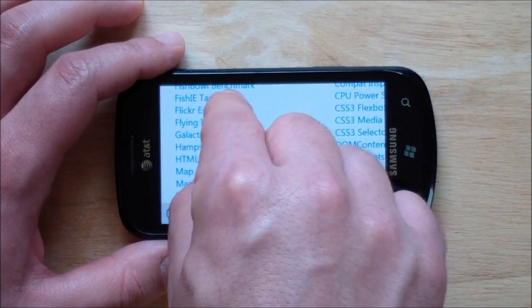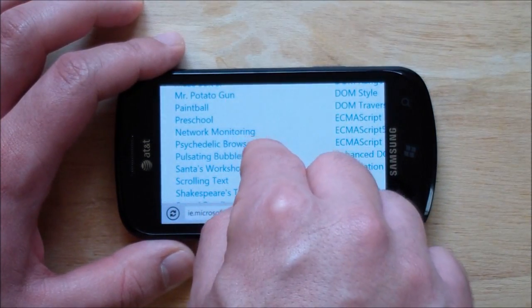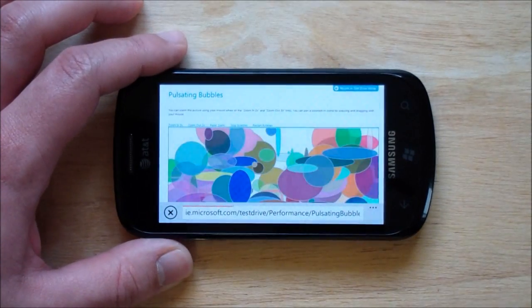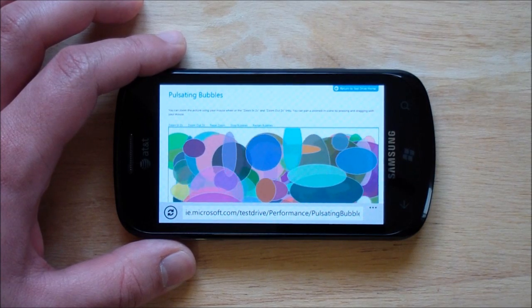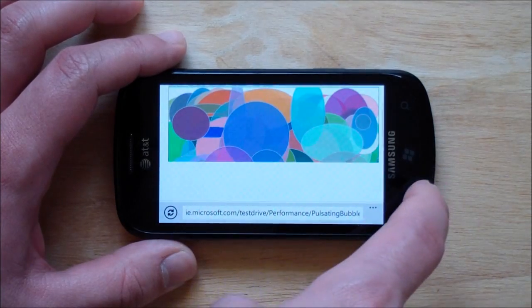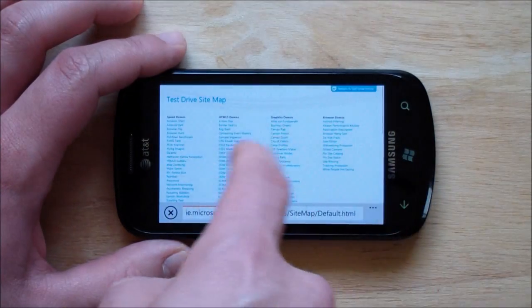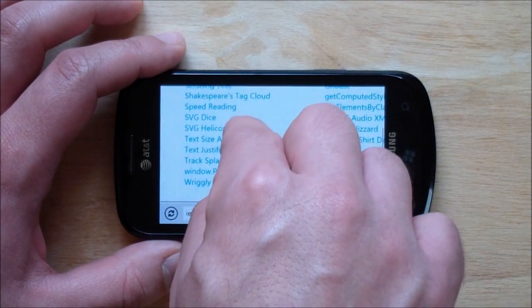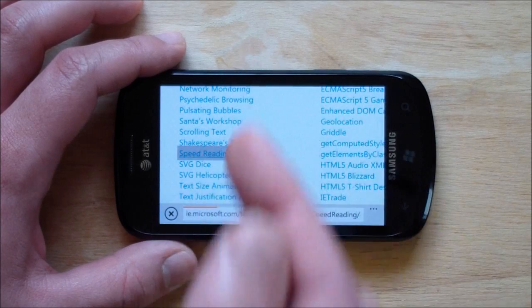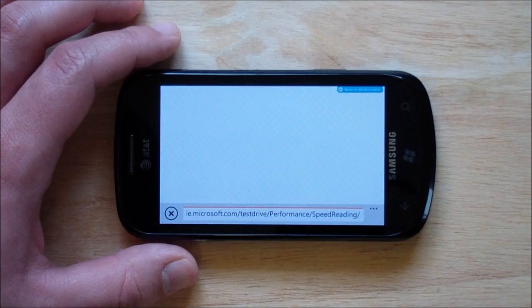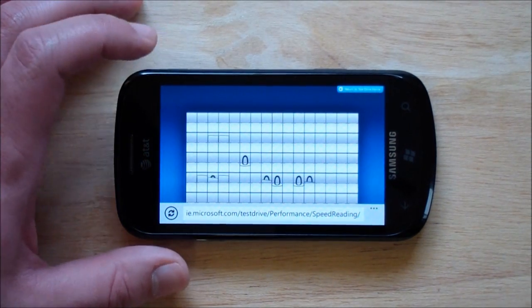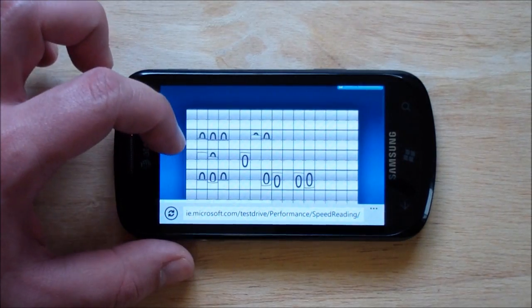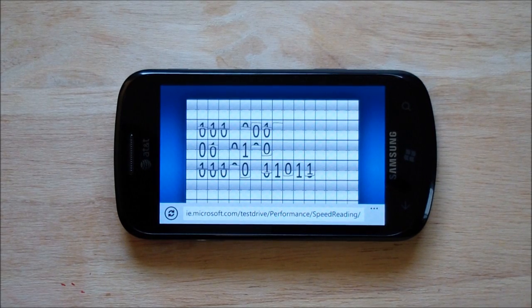I'm trying to remember what other one's here. So once again, full screen animation rocking on the Windows Phone. And maybe we'll do one more. I don't even think I've tried some of these, so let me try the speed reading one. I think this is the one that they've demoed before.